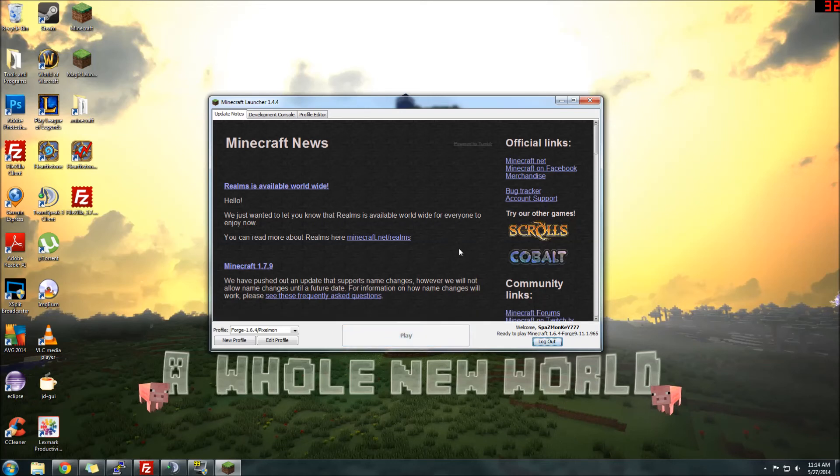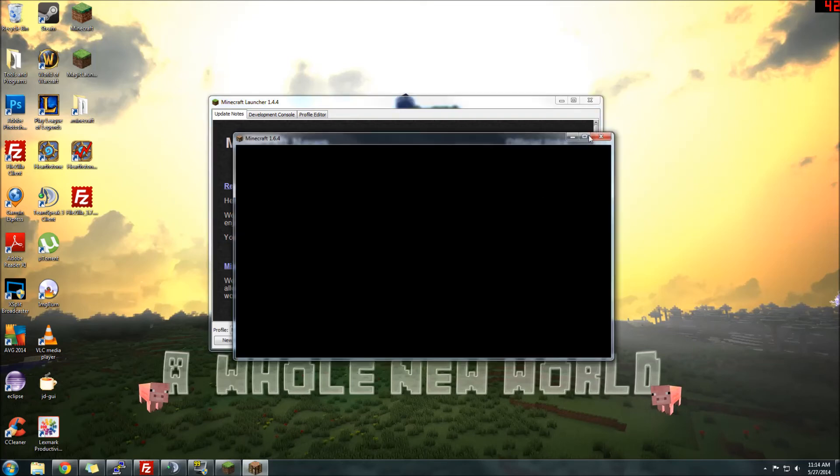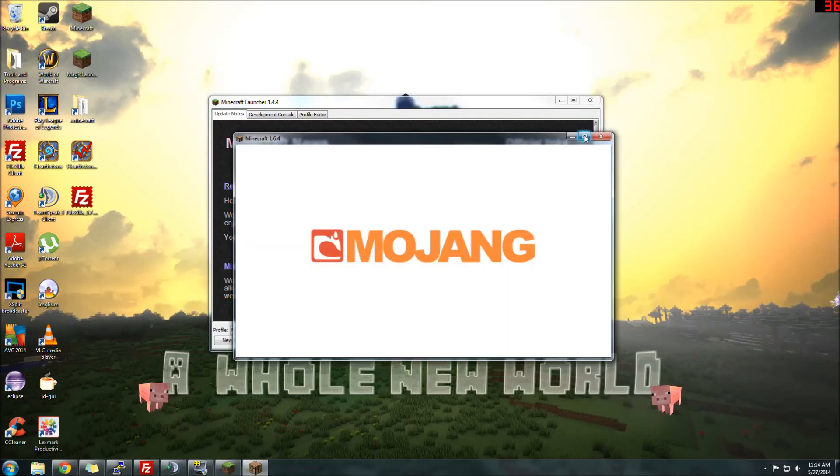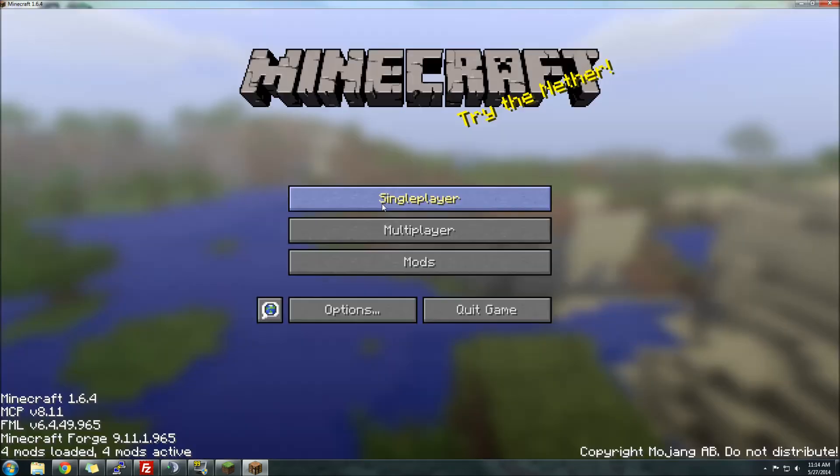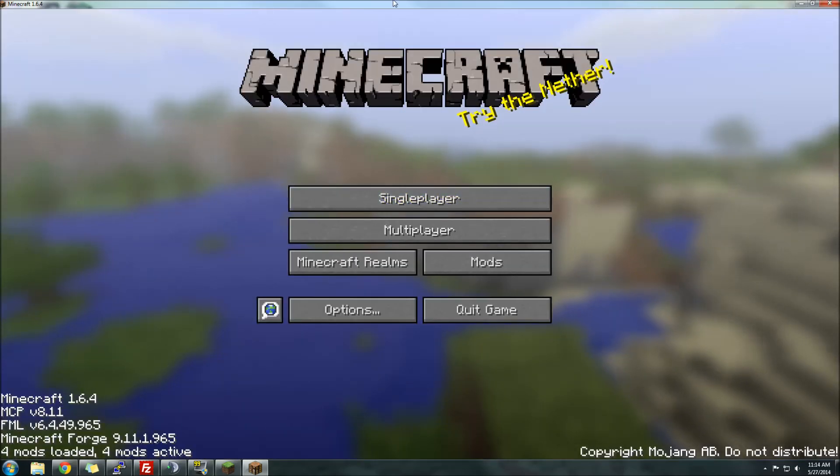Once you launch your Forge Pixelmon version, Pixelmon will already be ready to roll, so you can then open up the game. All these mods, it takes a little bit longer to load the game there. There we go.